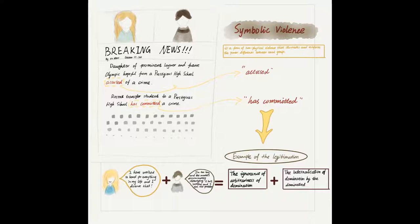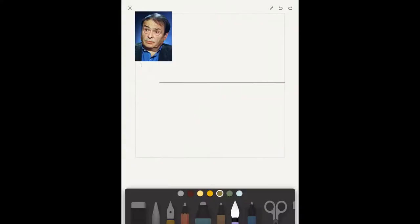Unfortunately, Anna also internalizes her domination, believing the media's discriminatory stereotyping is justified and that she is the problem. This is symbolic violence.